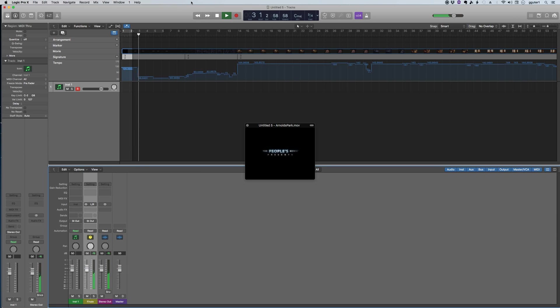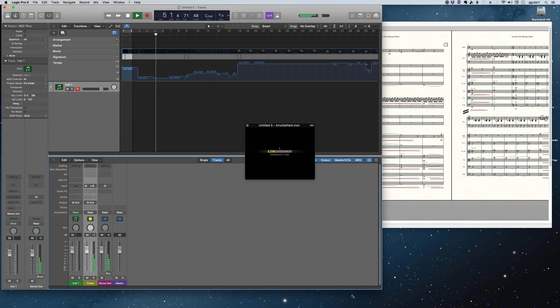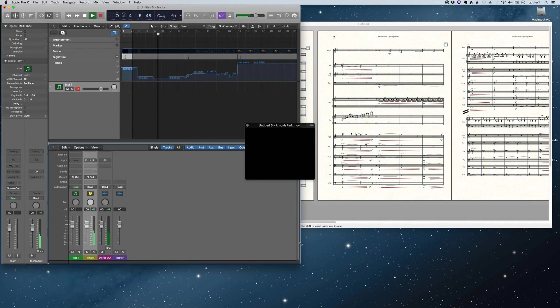So I've started the transport from Logic now. I've just hit the play button. As you can see here, if you look down at the metering, you'll see the Finale track there.